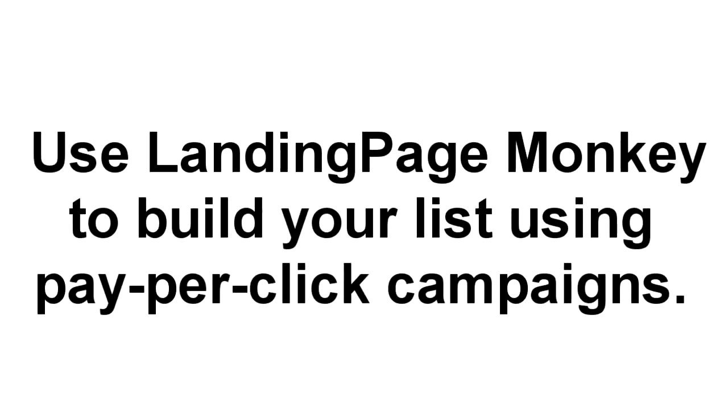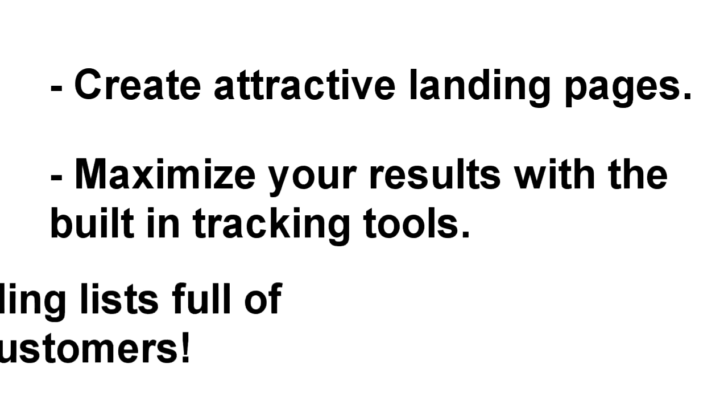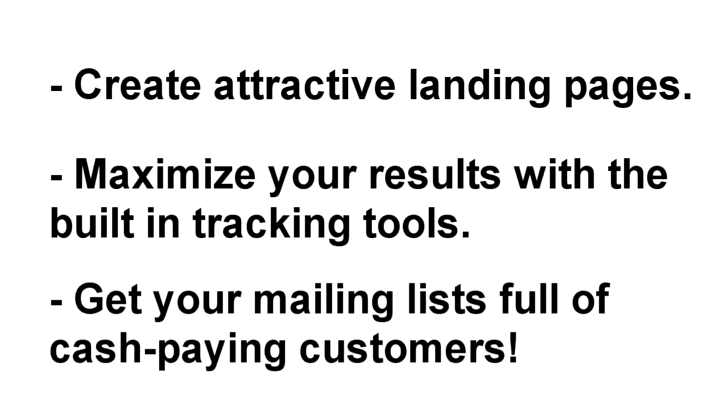If you run pay-per-click campaigns to build your list, you'll love Landing Page Monkey. You can use it to quickly and easily create attractive landing pages, maximize your return on investment with the built-in tracking tools, and get your mailing list brimming with cash in hand prospects.